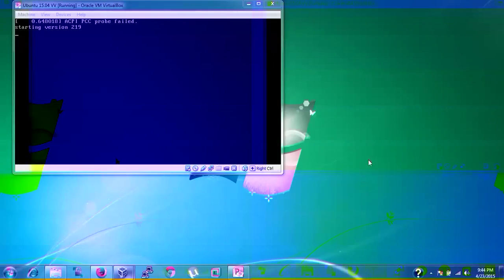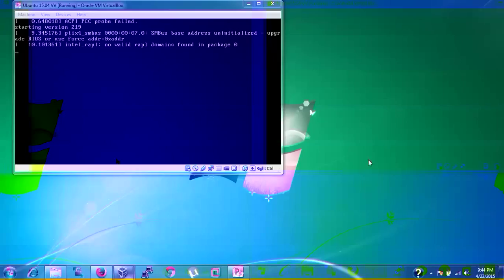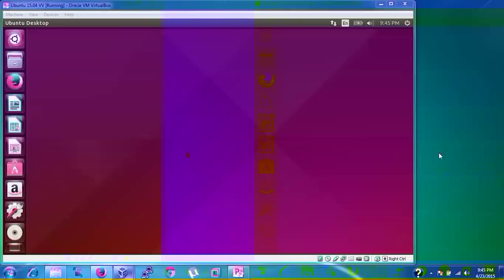If you get the PPC proof error fail, ignore it. If you are getting BIOS user address initialization is not working, or domain not find the package, just ignore this. It's going to automatically come with your welcome screen. Finally, we came to the welcome screen.